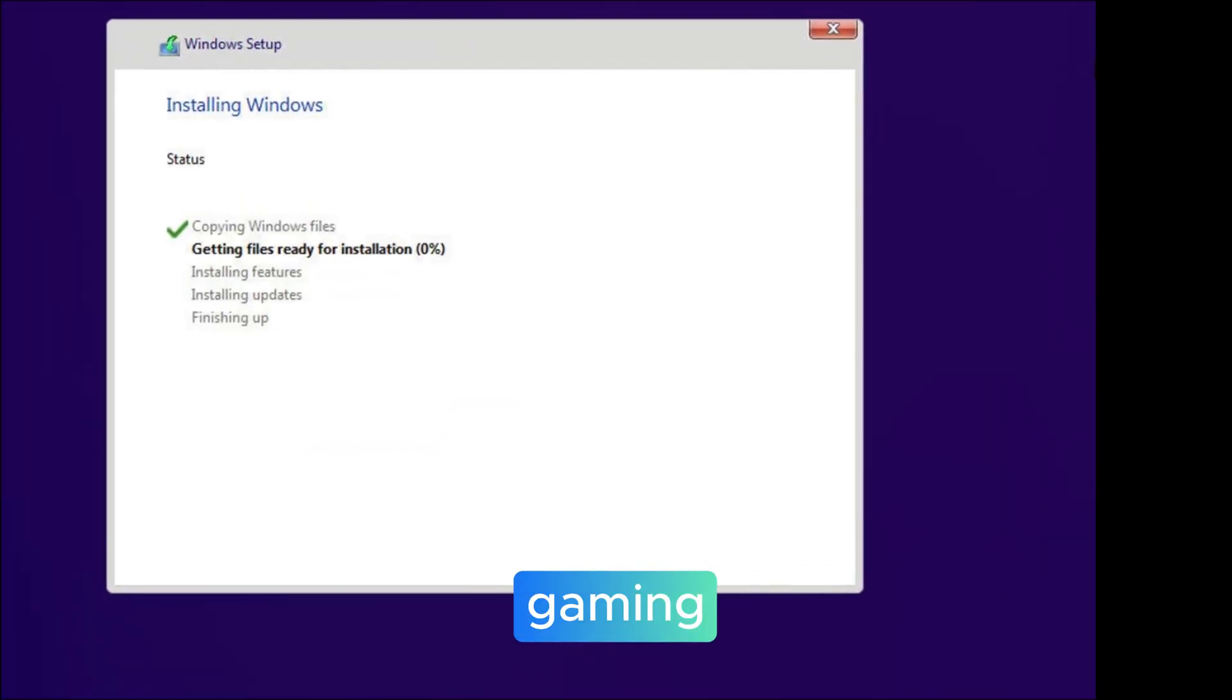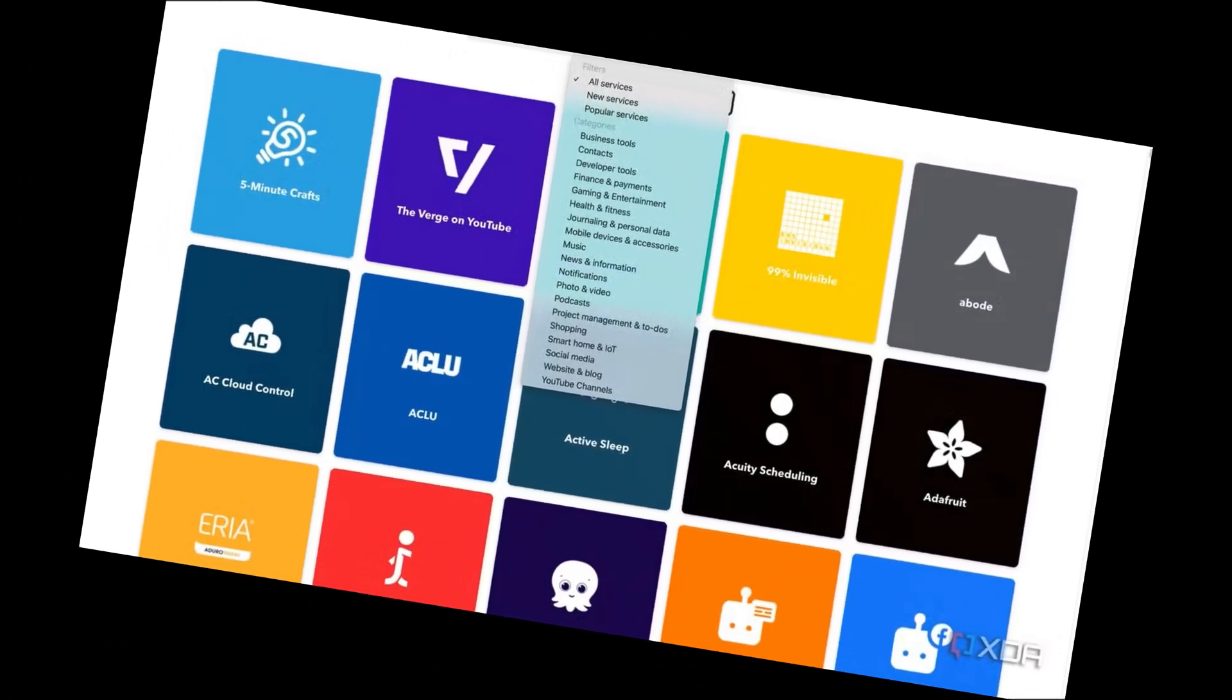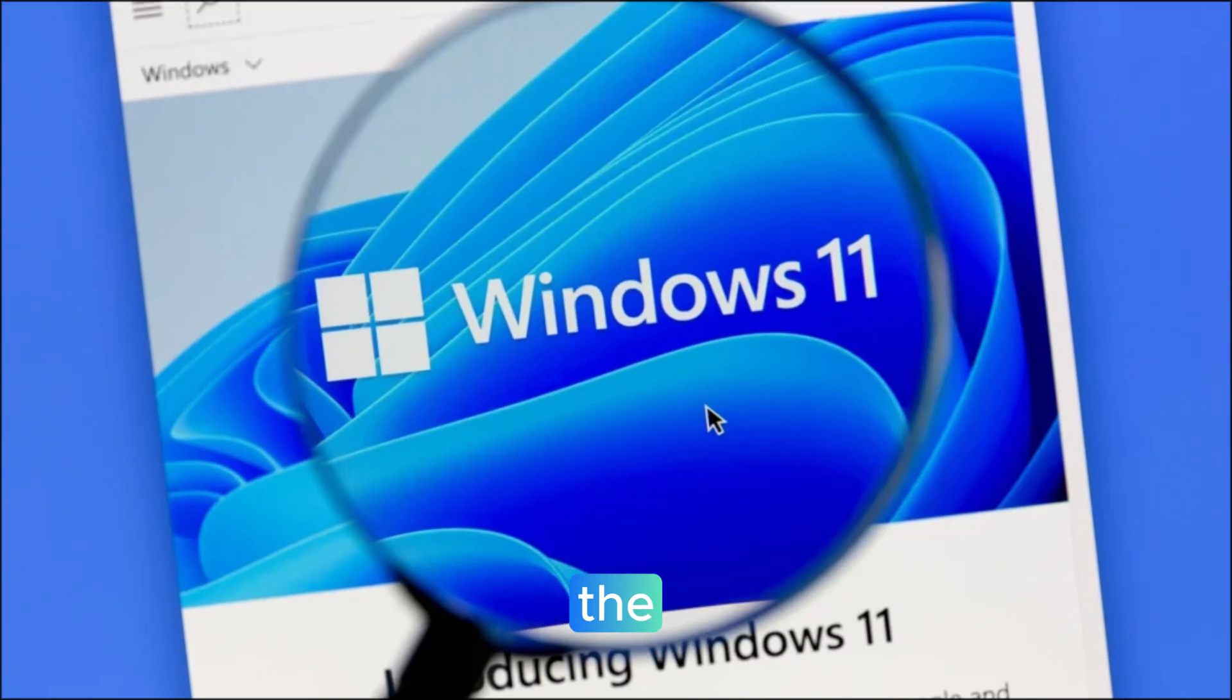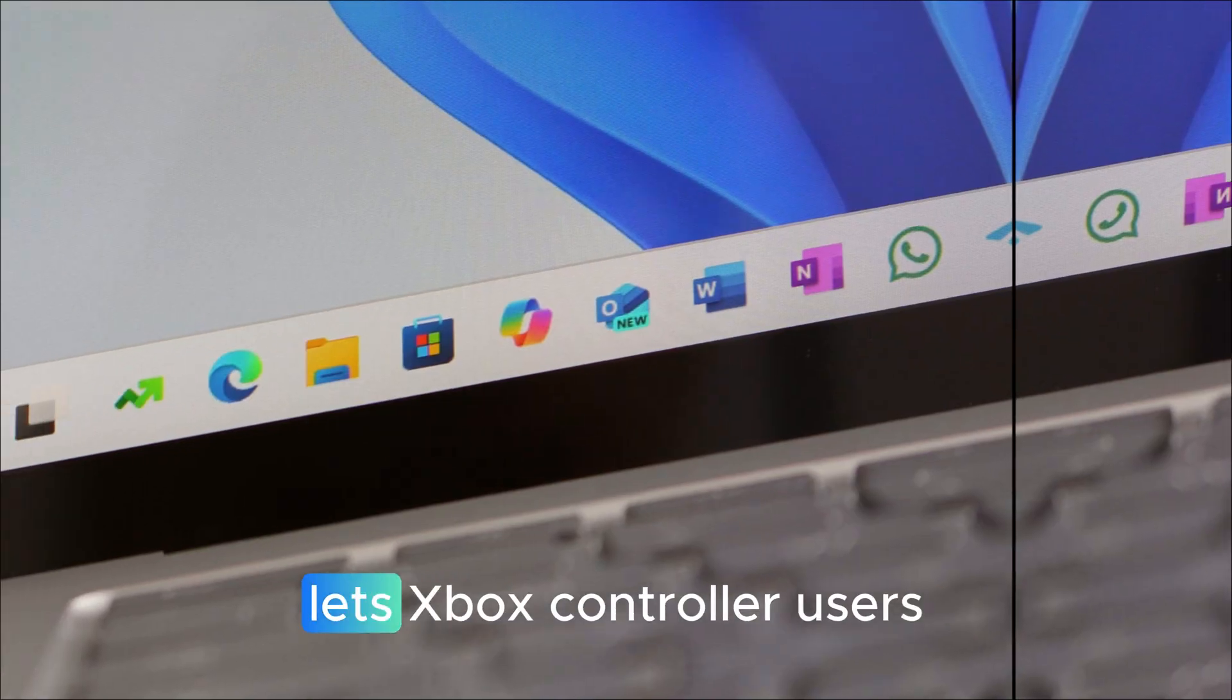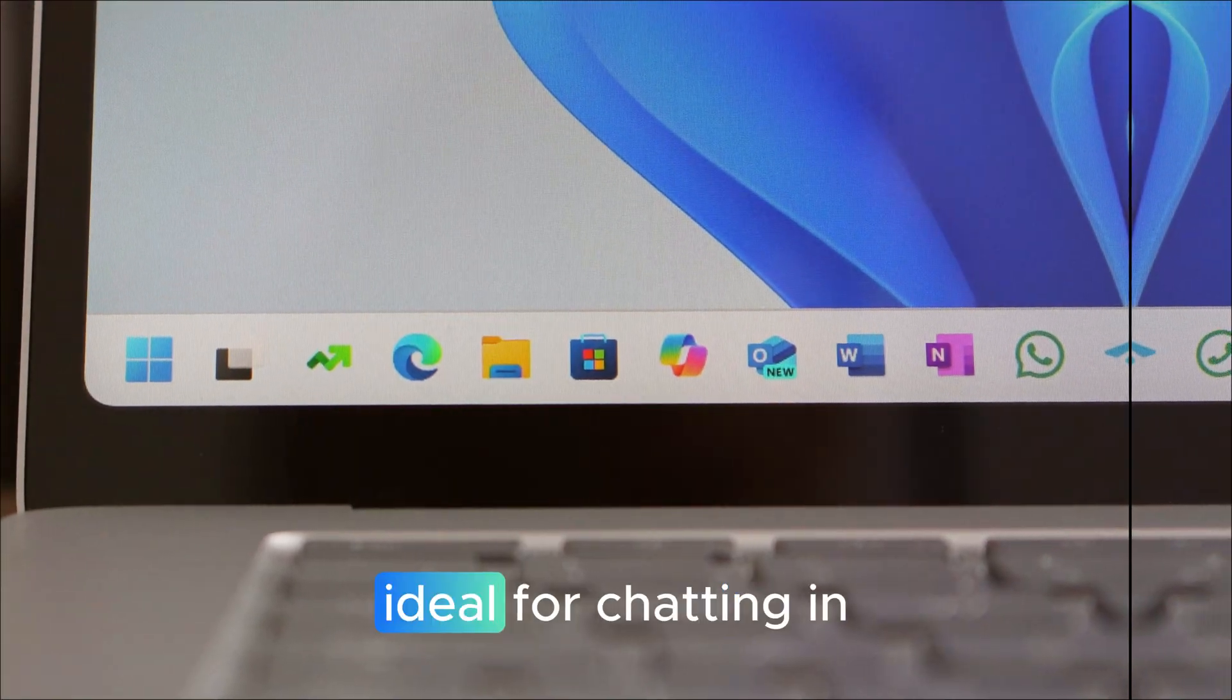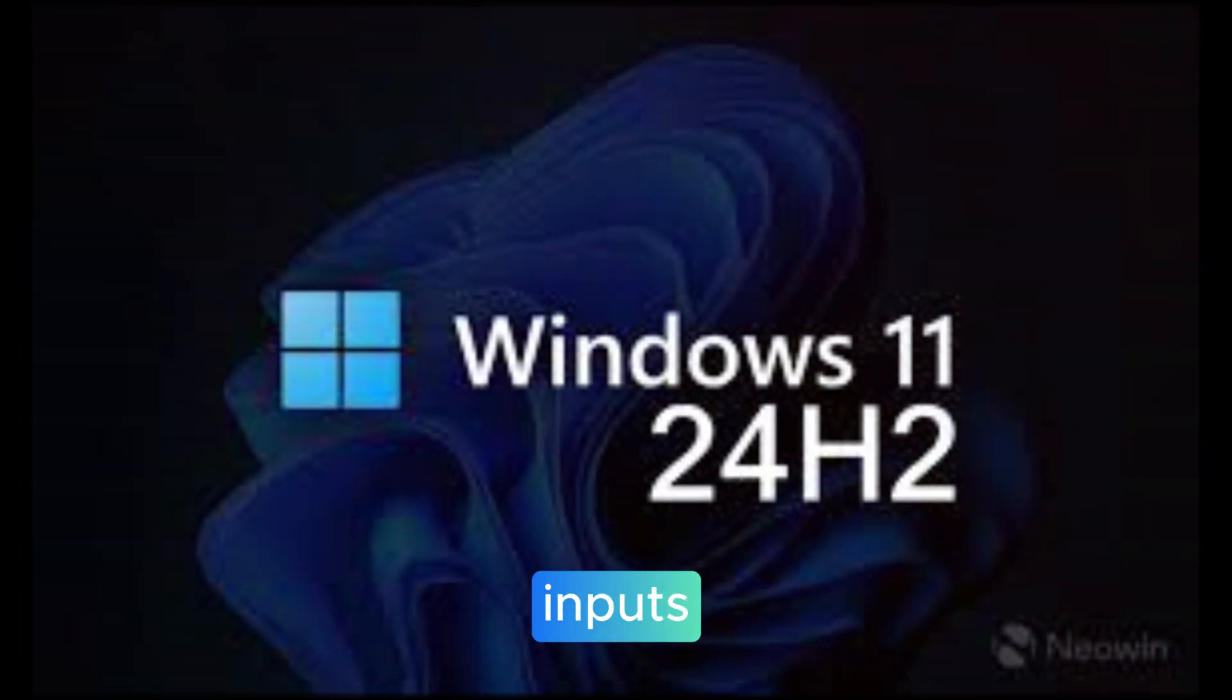Gaming, camera and creator updates. For gamers and streamers, Microsoft has quietly added features that make a difference. The new gamepad keyboard layout lets Xbox controller users type using the controller itself, ideal for chatting in games or entering quick inputs.